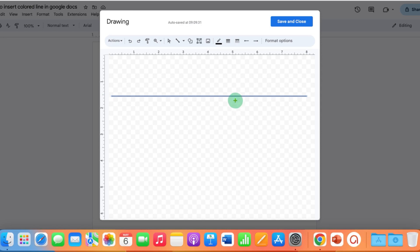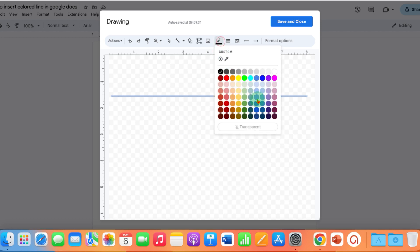To color this line, you will see here the Line Color option, a pencil icon. Click on it and you will again see the same color options. Just select any color of your choice.